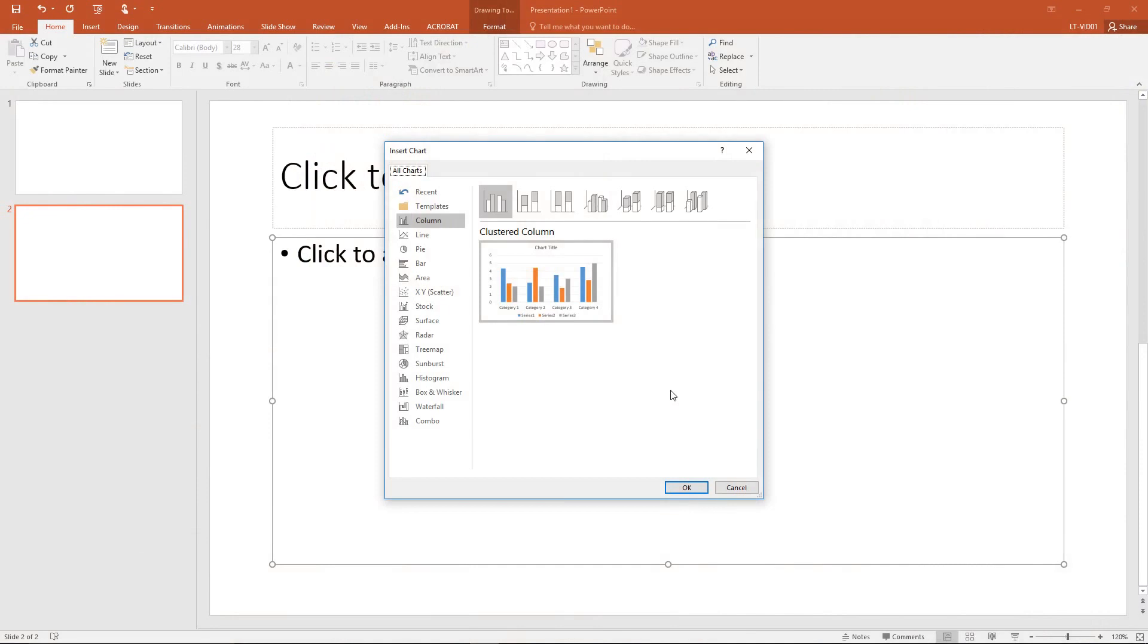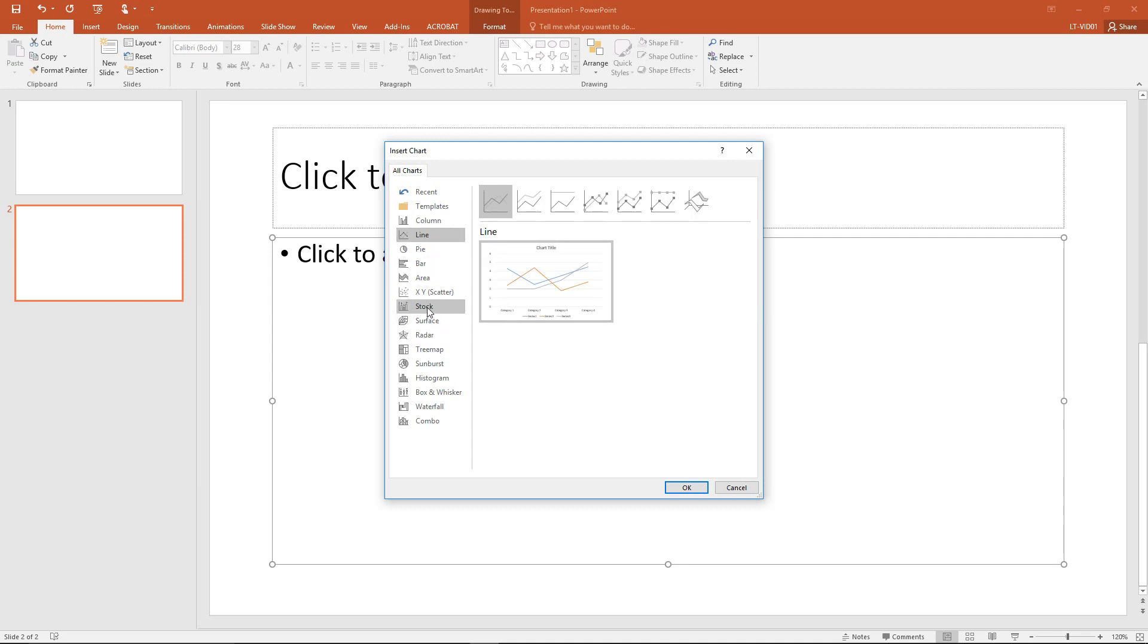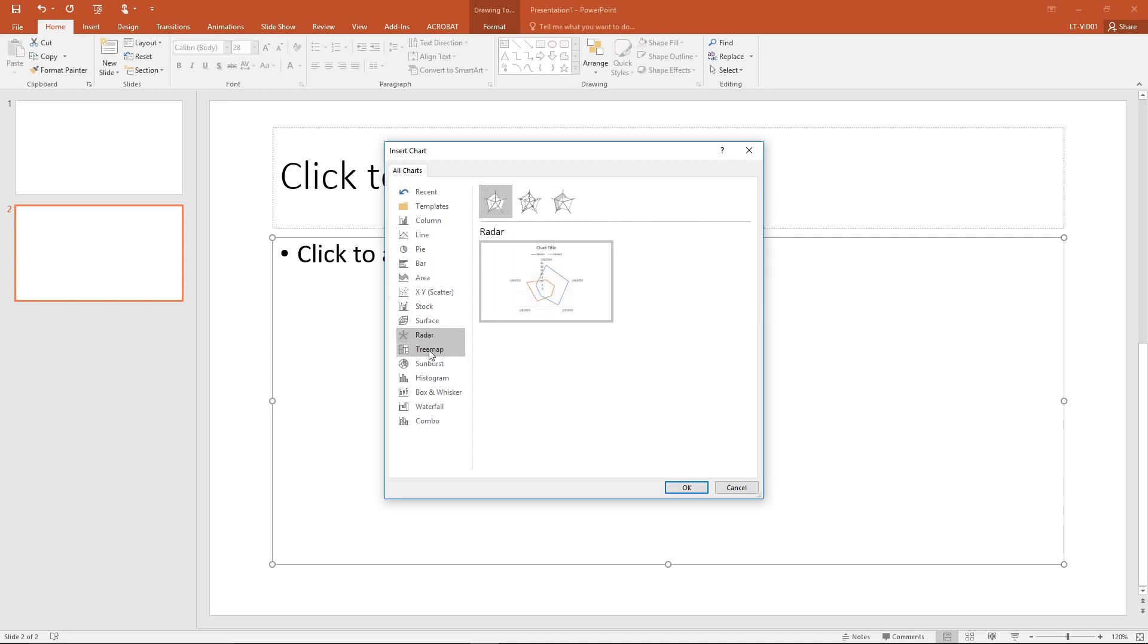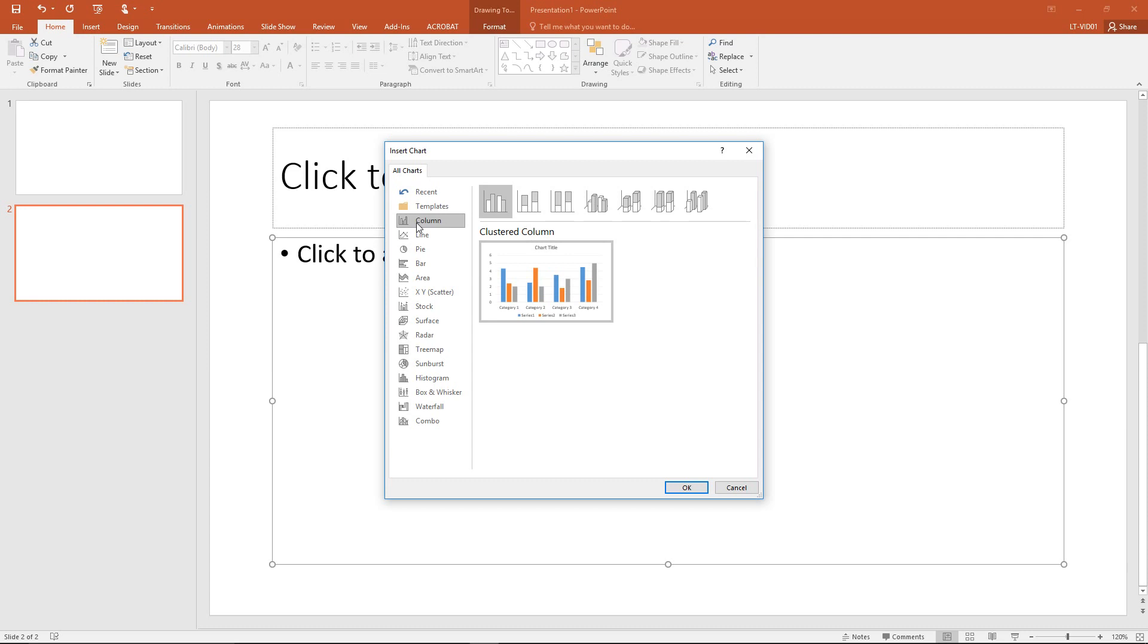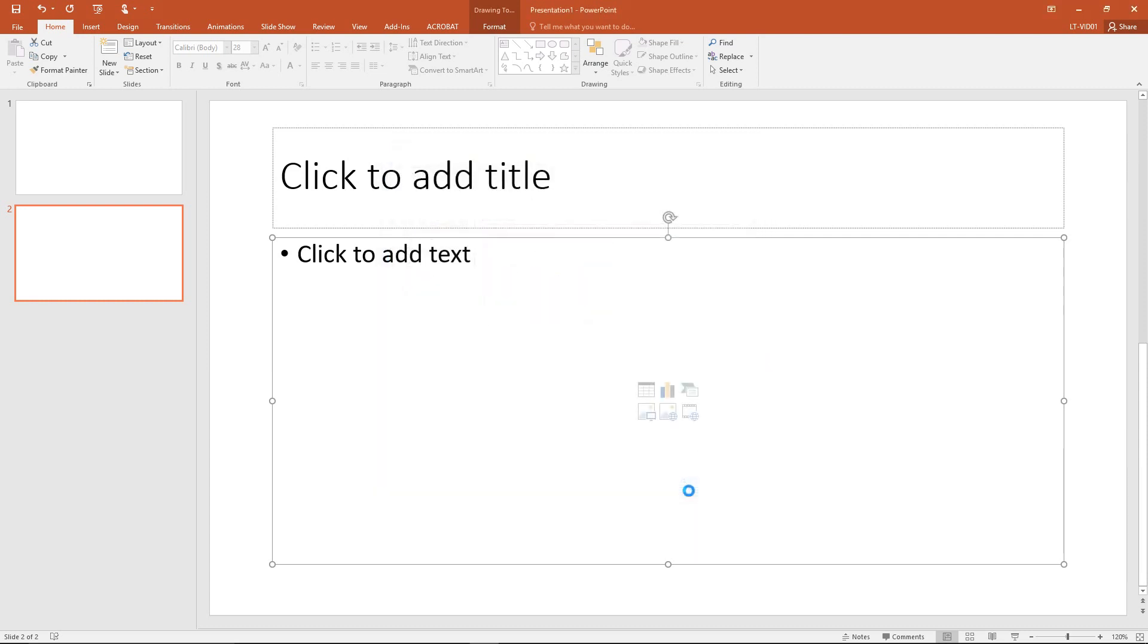From the chart types I can choose any of the available chart types from line charts or pie charts, stock charts, radar charts, tree maps and more. And there's a lot of great options here. But for this example I'm going to just use a basic column chart as that's a fairly standard chart type. When I choose OK it brings the chart into my presentation.